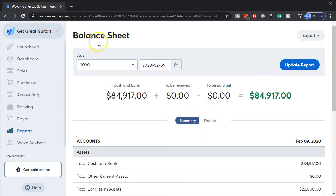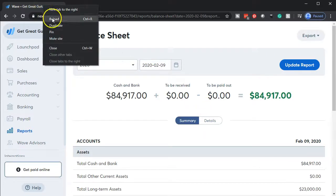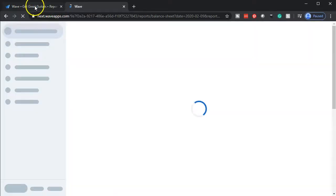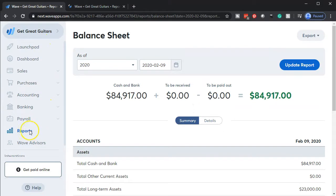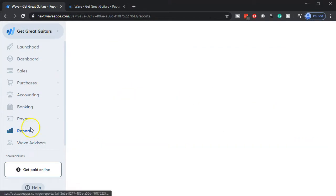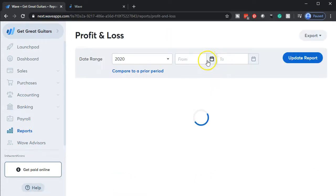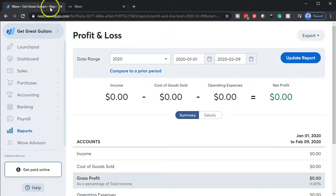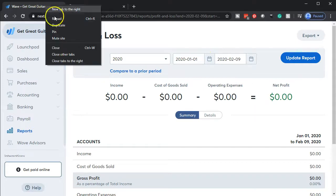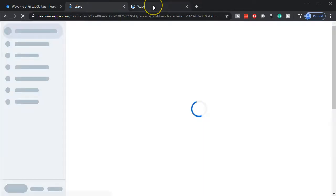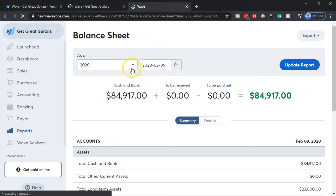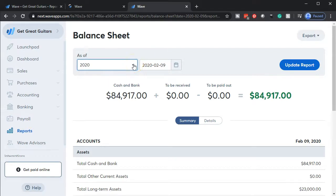Once the balance sheet opens up, we're going to duplicate the tab by right-clicking on it up top and duplicating it. Then we're going to go back to the tab to the left and do the same thing for the income statement. Going back down to the reports on the left-hand side, we'll open up the P&L — profit and loss, income statement — right-clicking on that tab and duplicating it as well. Then I'm going to go back to the first tab with the balance sheet and update the dates, bringing it back to 2019.